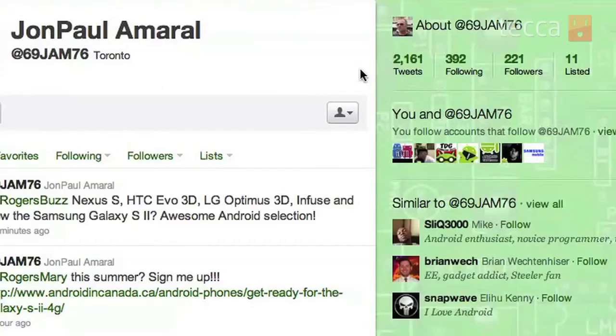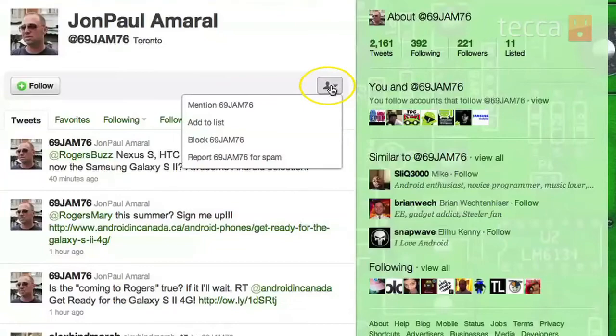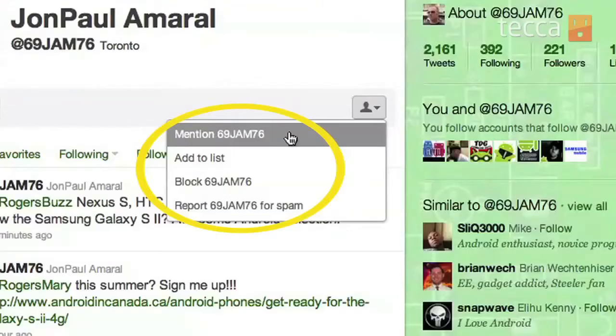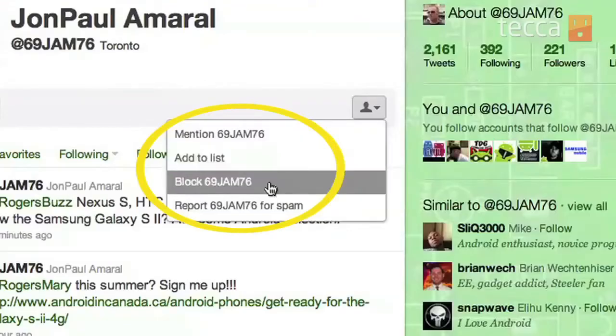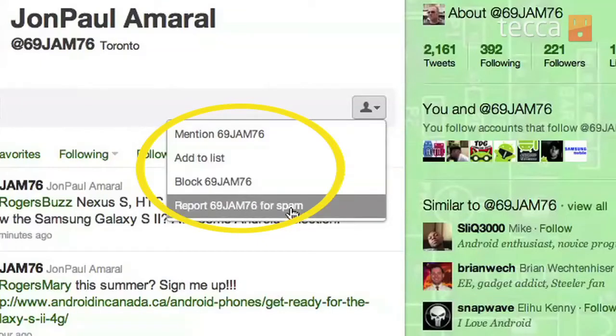There is a button that looks like a head and shoulders, right next to an envelope. Click on that head and shoulders button and you'll have four options: you can mention that person in a tweet, you can add them to a list, you can block that person — which is exactly what we're looking for — or you can report that person for spam. If you report somebody for spam, it automatically blocks them too.